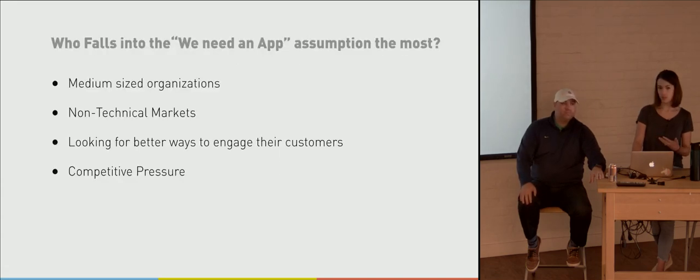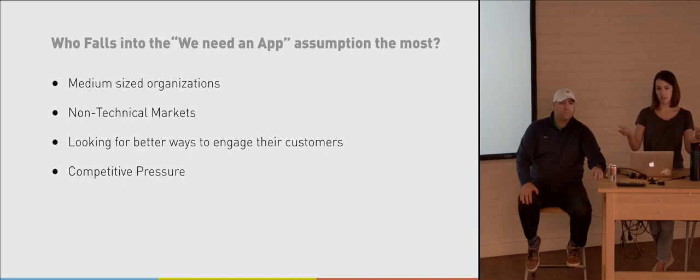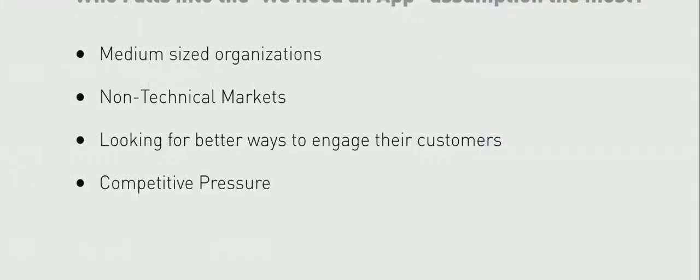But we kind of want to talk to you guys and explain who we're talking to here. So I think for the most part, I hear a lot of organizations that really fall into a similar persona. And a lot of it is medium-sized organizations that really have non-technical markets. So maybe they don't have a CTO or technical leadership at the organization kind of driving innovation or thought leadership for the technology side. We also see a lot of people that are looking for better ways to engage their customers.